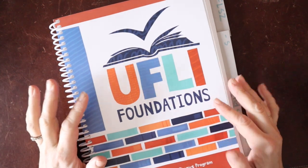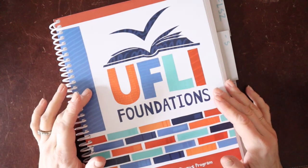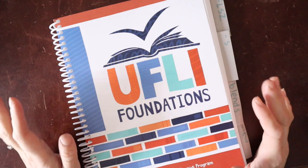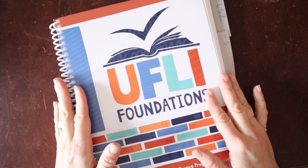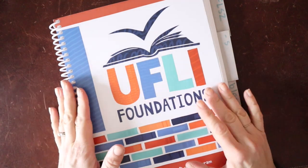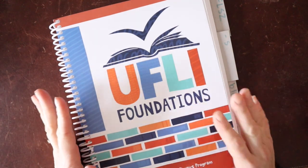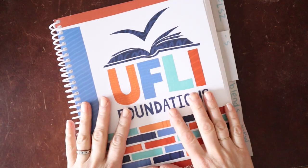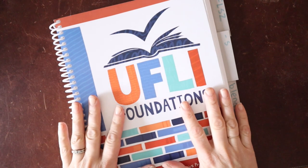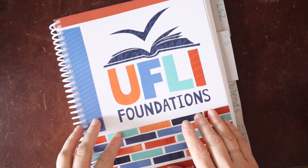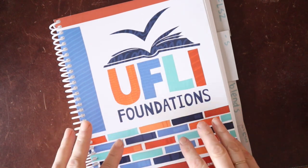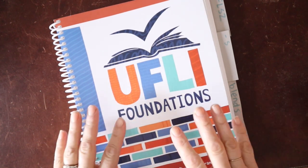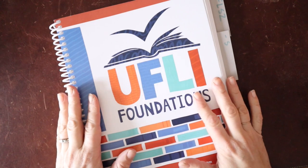Today we're going to do a full review of the new UFLY Foundations full foundational reading program. This will be both looking at the print book and then we'll also dive into the digital toolbox on their website. So let's jump in.